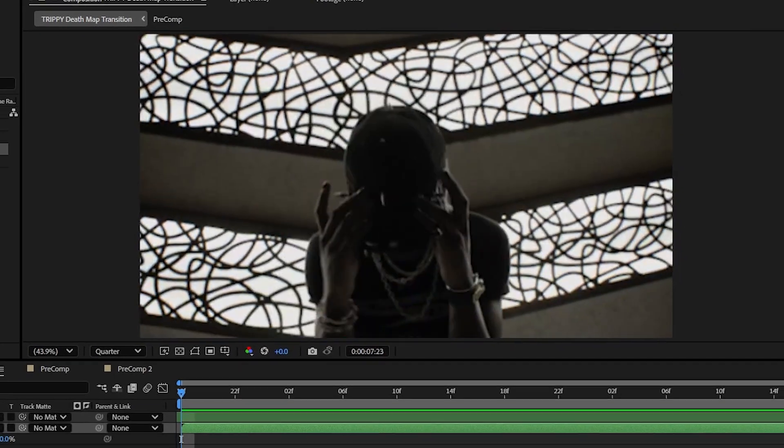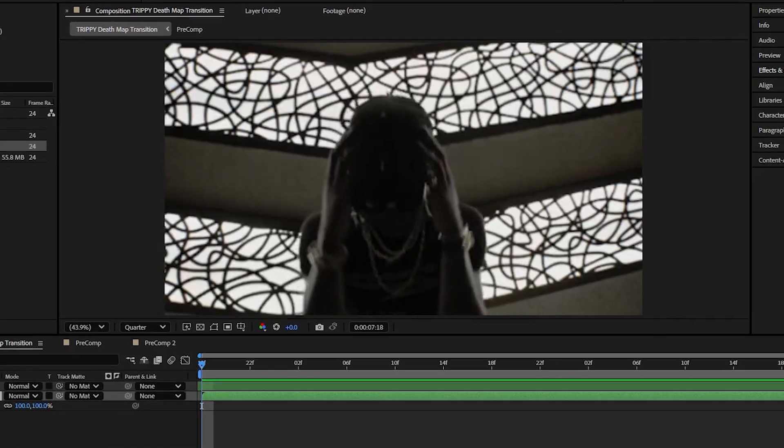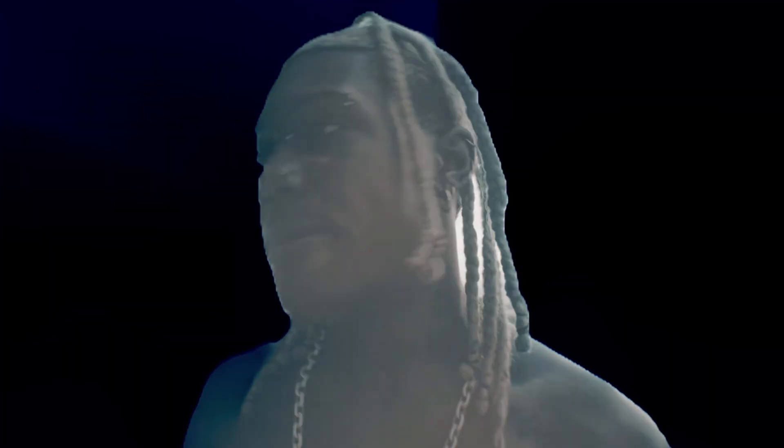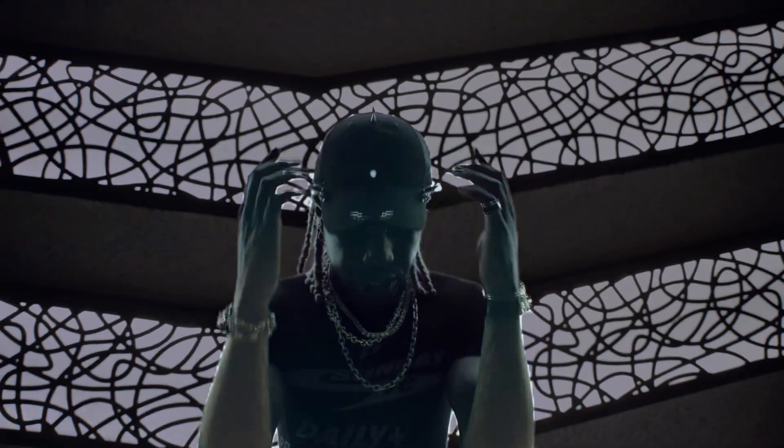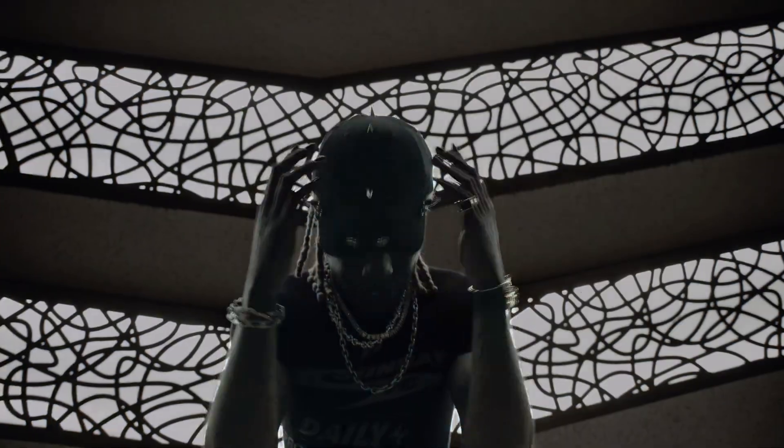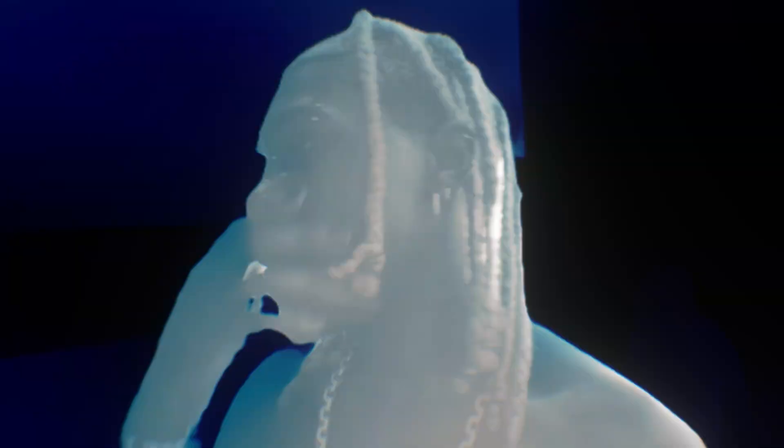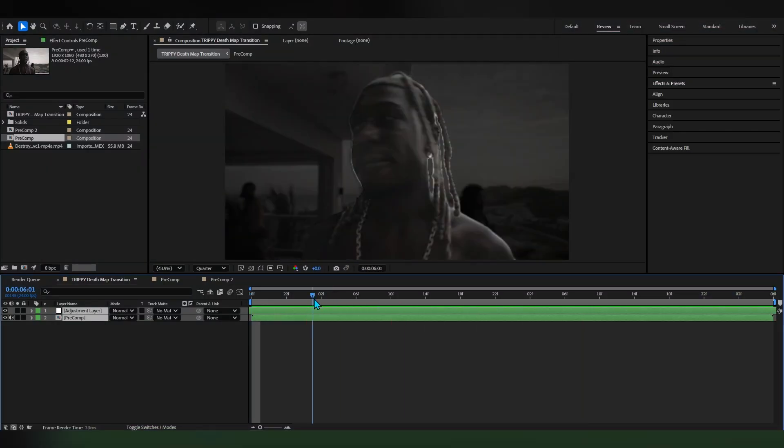We're back in After Effects and I'll be showing you how to get this depth map transition. This looks super trippy and it exactly matches with the opium and flickery style, so without wasting any more time let's get into After Effects and show you how to do this.